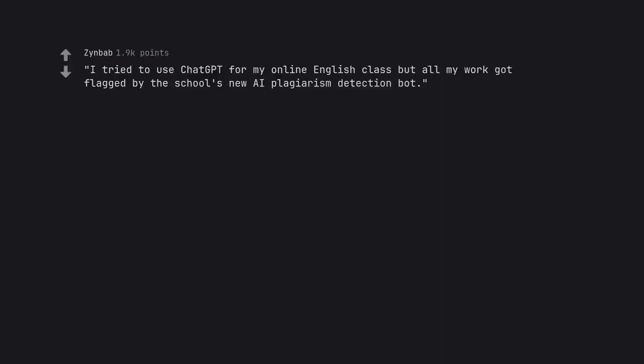I tried to use ChatGPT for my online English class but all my work got flagged by the school's new AI plagiarism detection bot. Shit would have sounded outlandish in 1970s sci-fi.